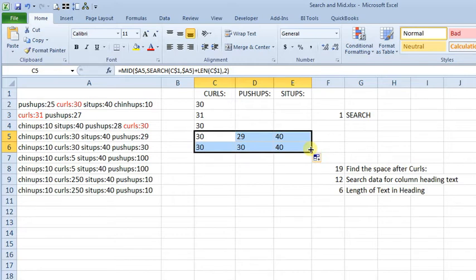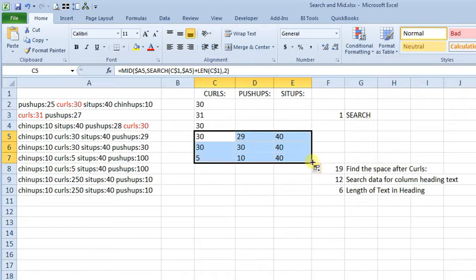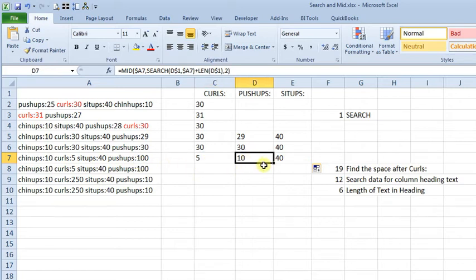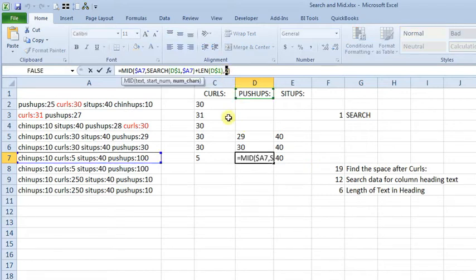So far, so good. But now, trying to take other real-life considerations, and if we copy this down one more time, you'll see that over here, where we had 5 curls, that's still working. But when we had 100 push-ups, we're only getting 10, because we told it up here to just give us 2 characters.